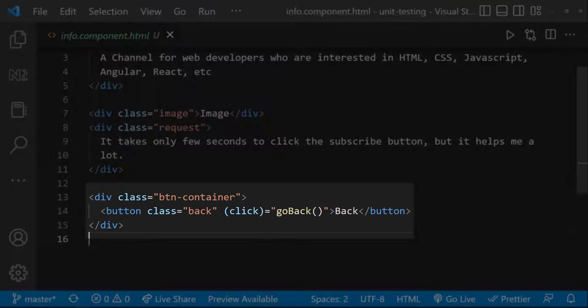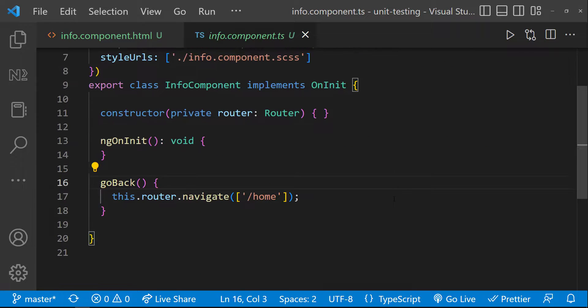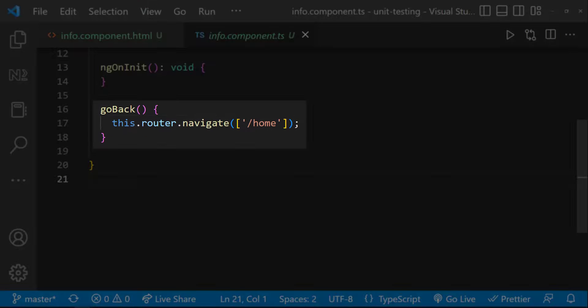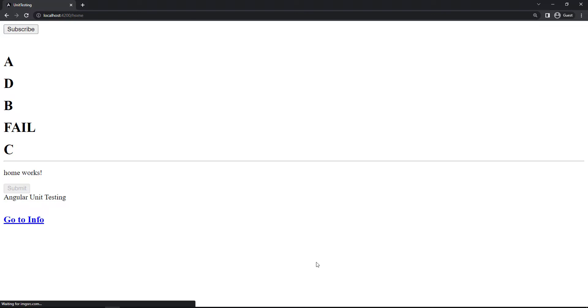In info component, I have a button to navigate back to the home component. And so if I click this button, we can see we are going back to the home component. Okay, let's test these routes.